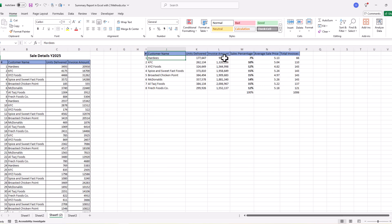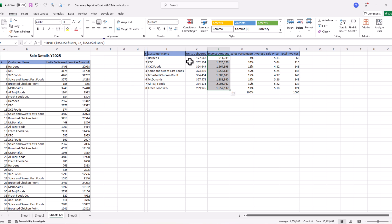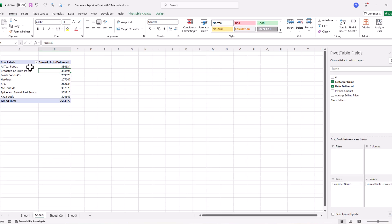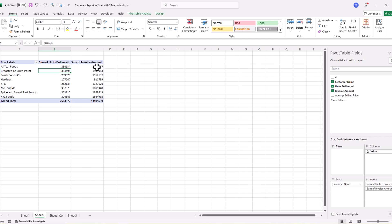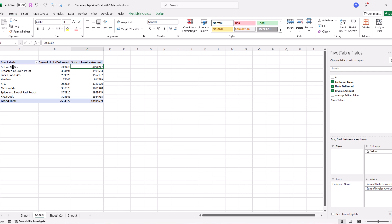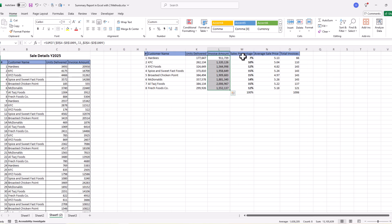Next, we want to bring total invoice amount for each customer. We pick 'Invoice Amount' from the fields and drop it into Values — instantly we have total sales or total invoice amount for each customer. Now we want to bring in the sales percentage, which is a little technical but not difficult.